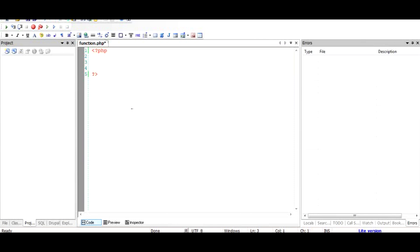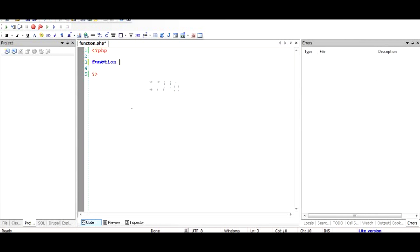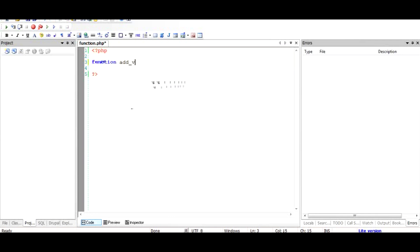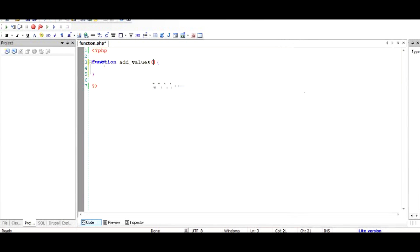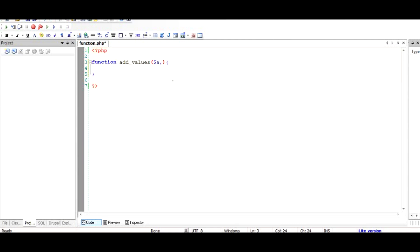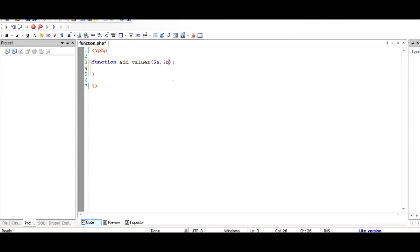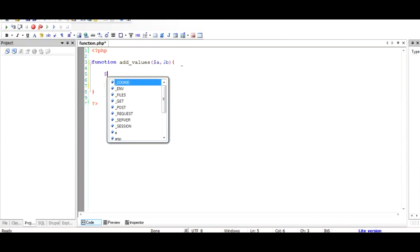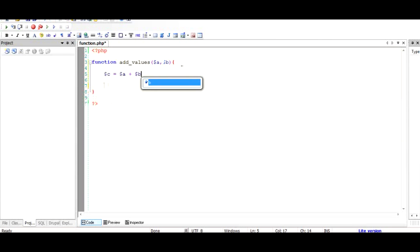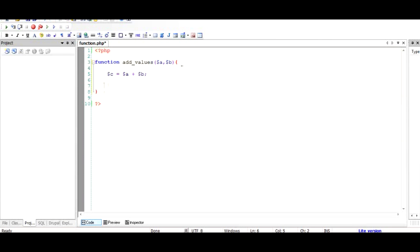I'll remove everything and start again. Let's say I want a function which adds two variables, two values, and returns the result. We'll start with function and call this function add_values with open and close round brackets and then the function body. Here we are going to take two values, input them, add them, and return the result. We have a variable called $a and another variable $b, and inside we have another variable called $c which is the sum of $a and $b. Once we have this value in $c, we can return this value to the calling statement.